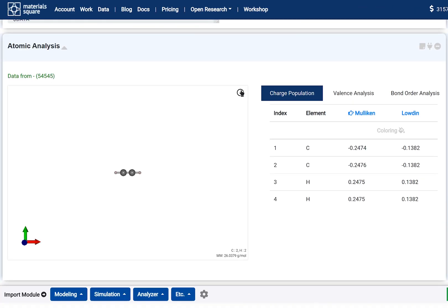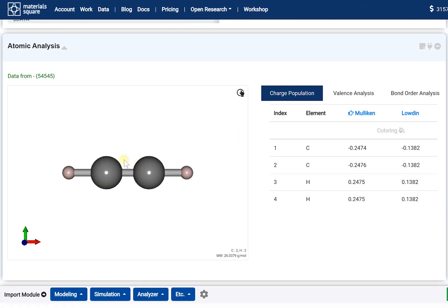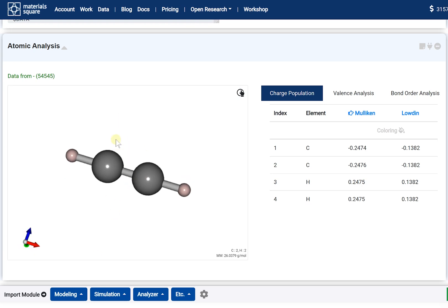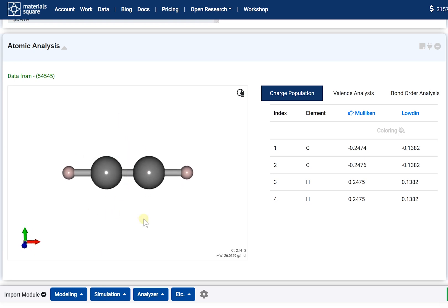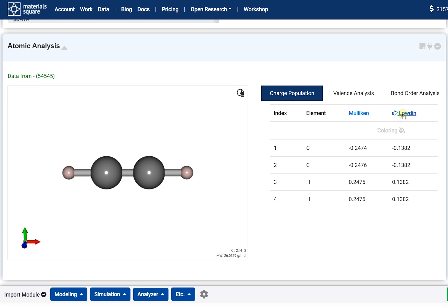The Atomic Analysis module shows the optimized molecular structure on the left part. The right part of the window consists of three tabs: Charge Population, Valence Analysis, and Bond Order Analysis. The Charge Population tab tabulates Mulliken Charge and Löwdin Charge.